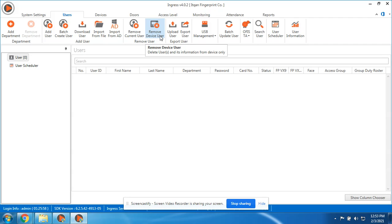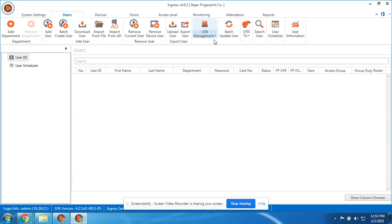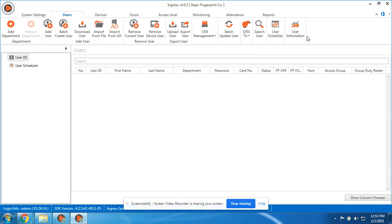Here is for uploading user. Let's say you change some setting here, you can upload it to the device. Later on I will discuss this USB management and the other information and other options.